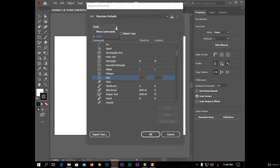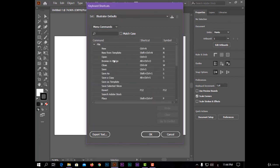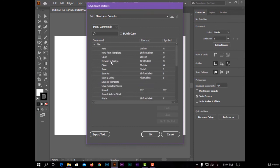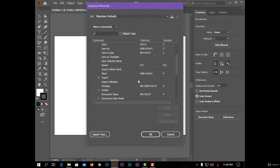And also for menus, like the File menu. You have shortcuts for save, for a new project, for open, for place, for export.